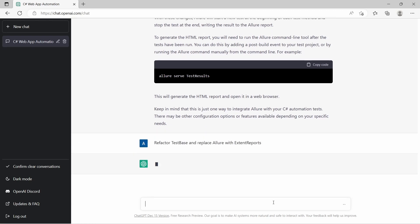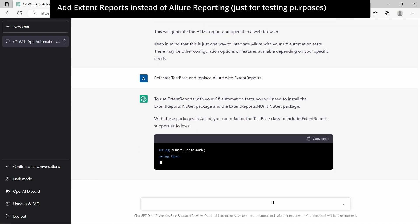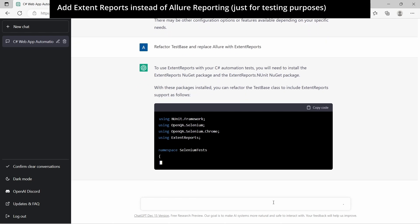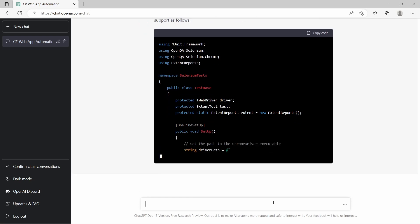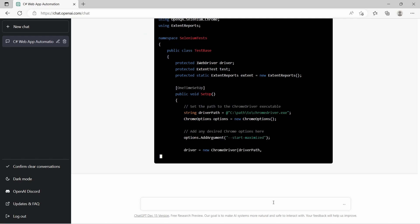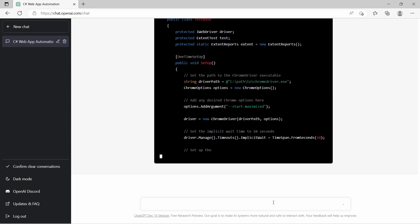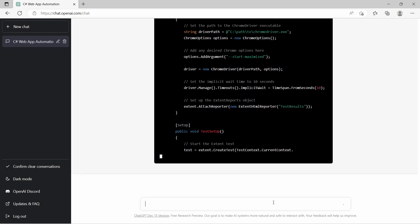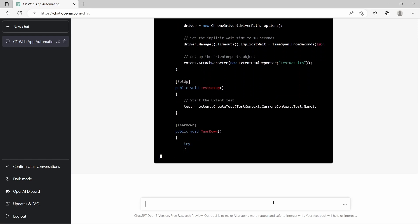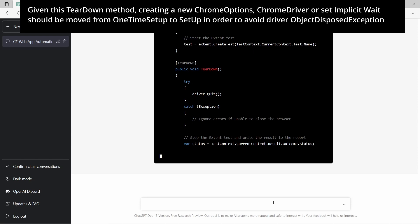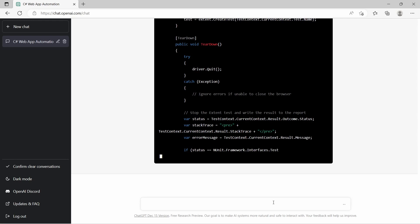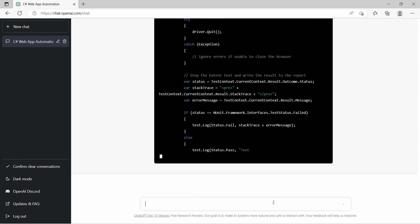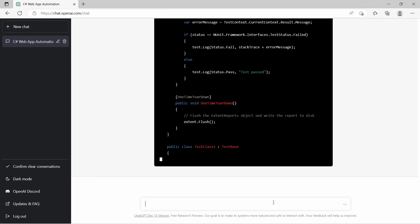Next we want to replace Allure reports with ExtentReports. We get this new ExtentReports static variable. Then we get a new attribute OneTimeSetup where we attach ExtentHtmlReporter. In teardown it takes the test status and sets it in the report together with the stack trace and error message. And in OneTimeTearDown it writes the report to the disk.